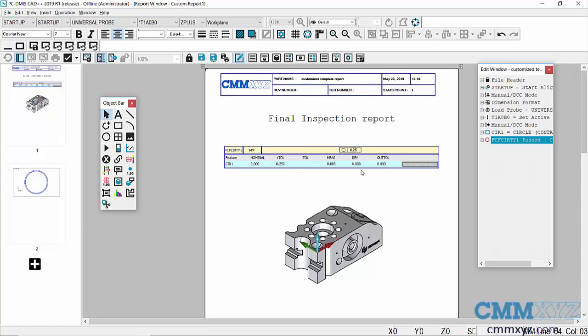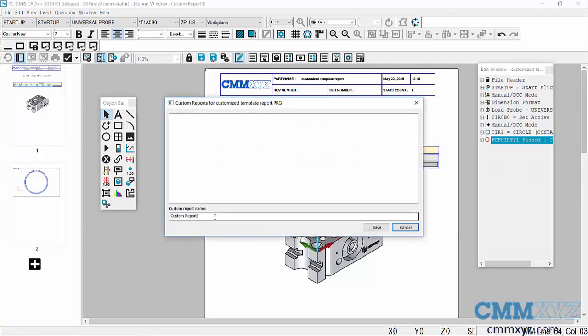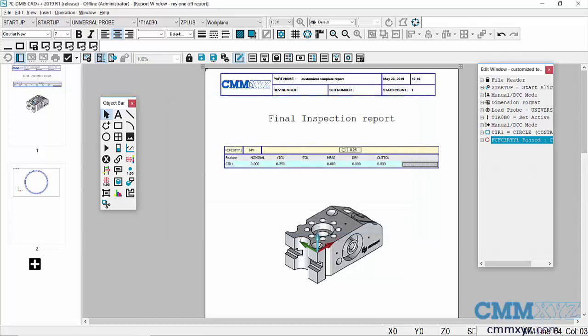Once we're done with that and we have it the way we like, we just save it. We can save it under a name if we want. The default name is Custom Report One. I can just call it my one-off report and save it.